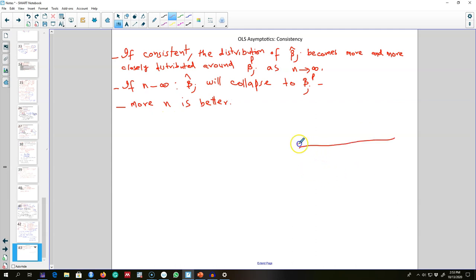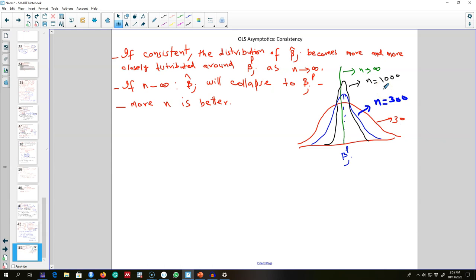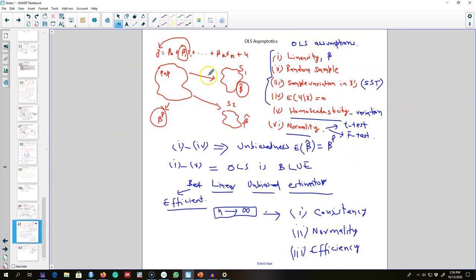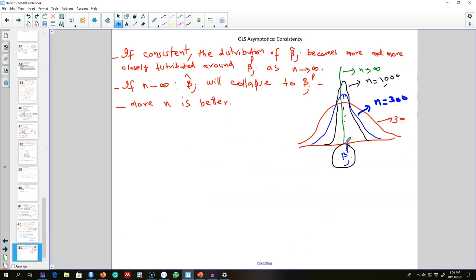Let me show you what this means. Say we are estimating beta_j parameters using 30 values. As we increase the number of observations in the data set, we get closer and closer to the actual values. If our n is large enough, we'll get the correct estimate every time we pick a sample. Essentially, when n goes to infinity, the sample is the whole population, so we get the same coefficient value every time.